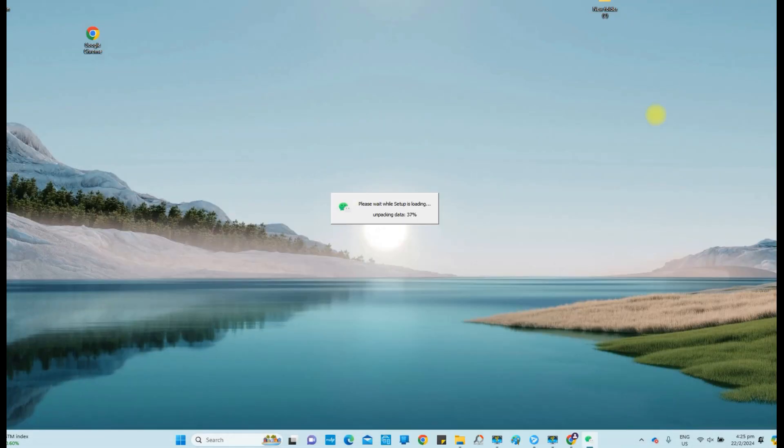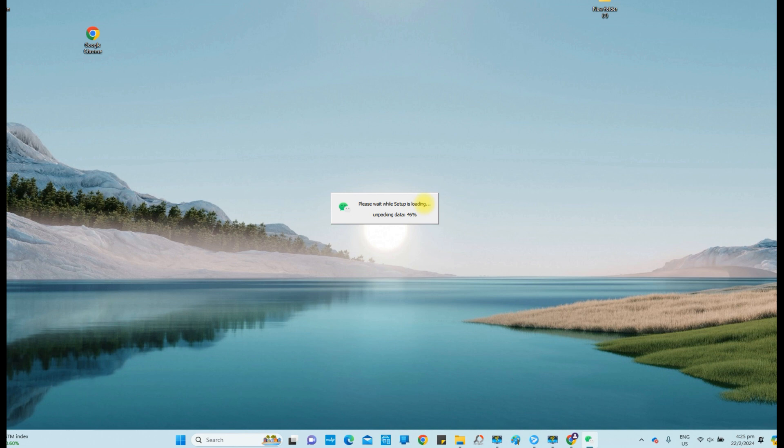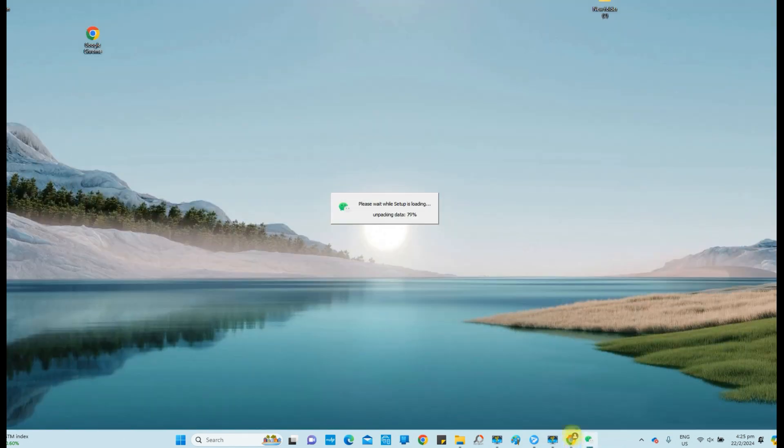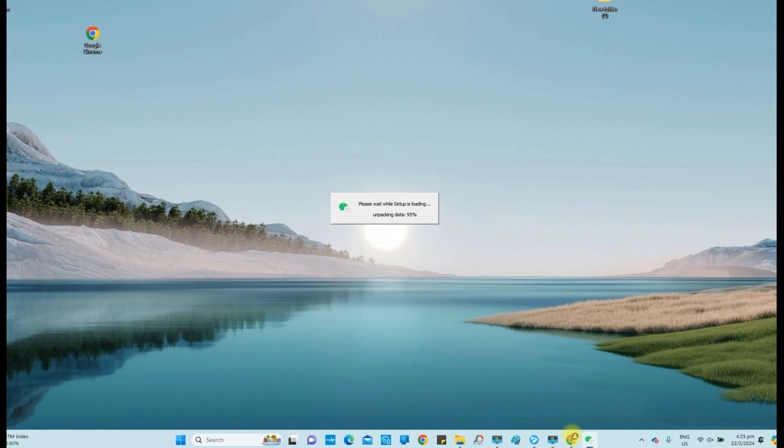After installation, the WeChat window will pop up. If it did not, again, go to the taskbar to activate it. Installation is in progress.